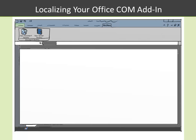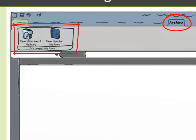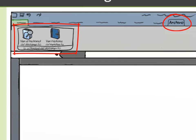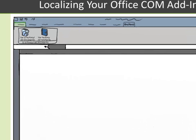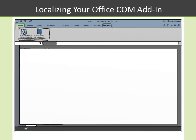Using Add-In Express, localizing your Office COM add-ins is a simple and straightforward process that makes it easy to turn this into this. This short demo will show how to localize a custom Excel ribbon to support both English and Spanish.